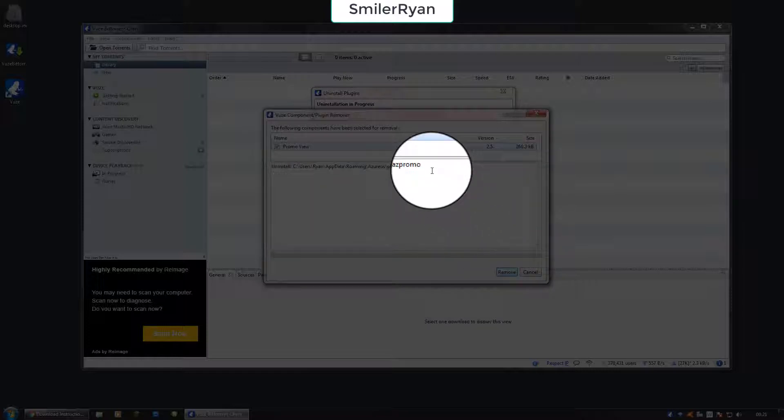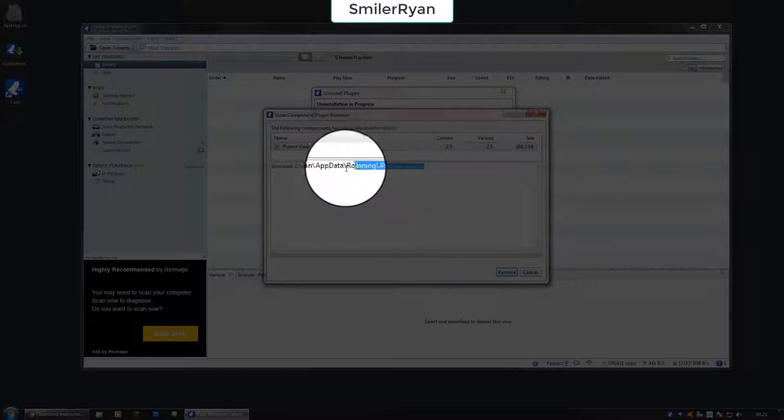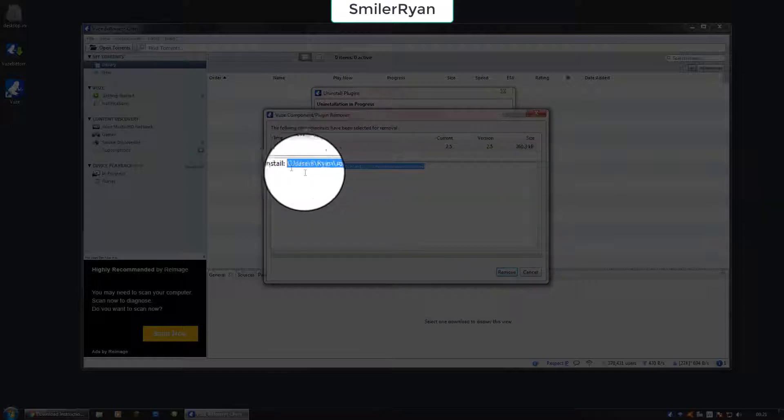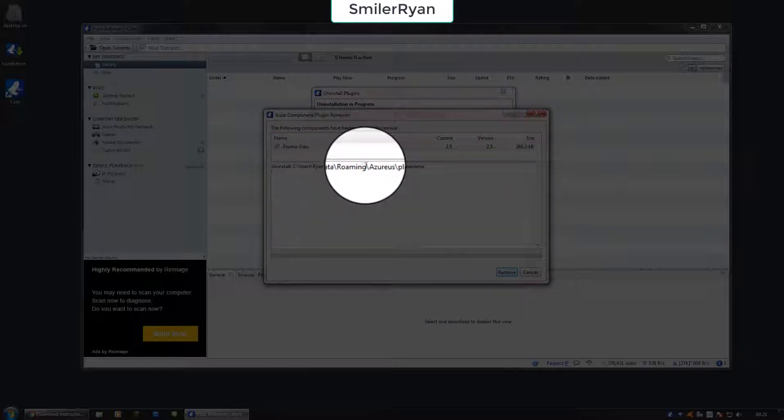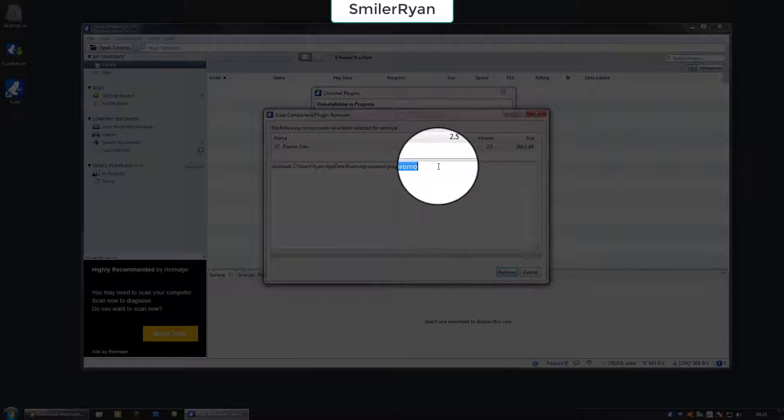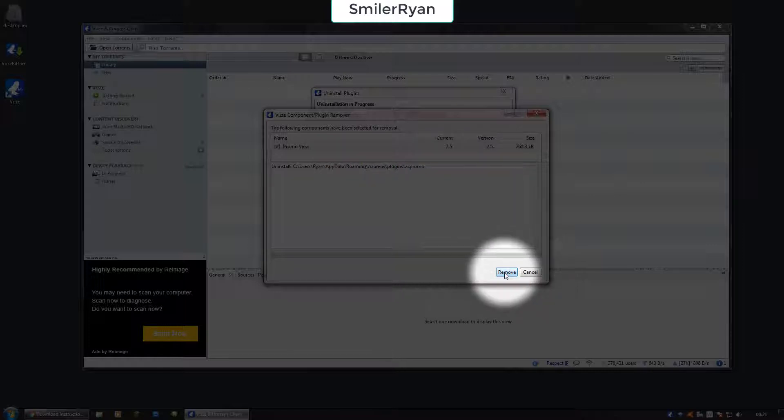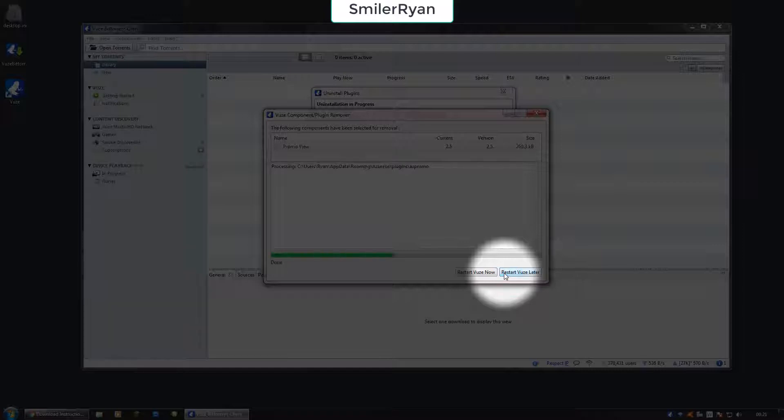It will say it's going to get rid of Azewis plugins AZ Primer. When you're ready, click remove.